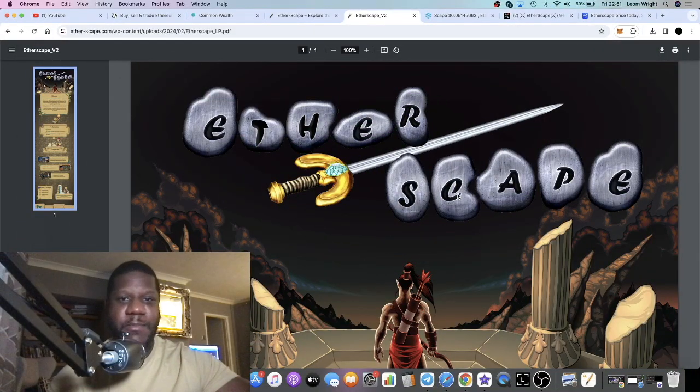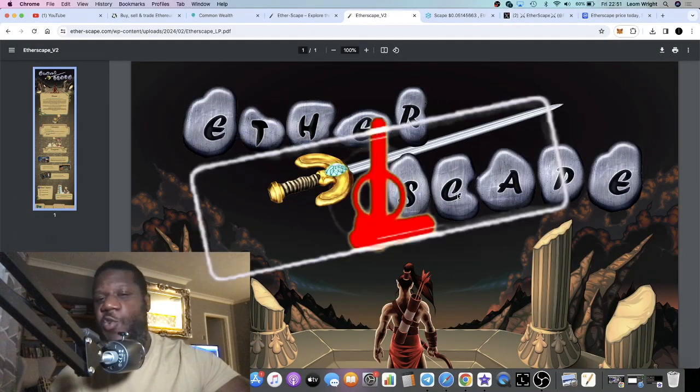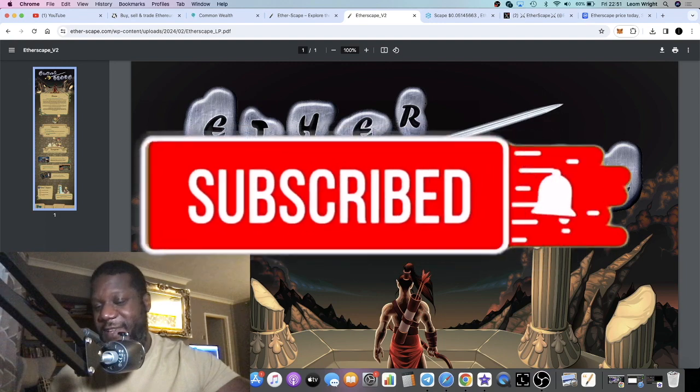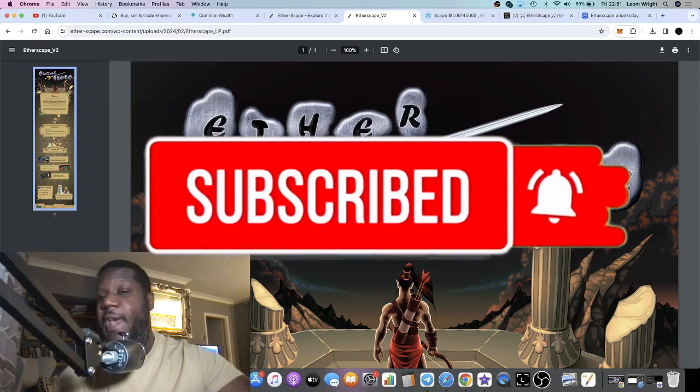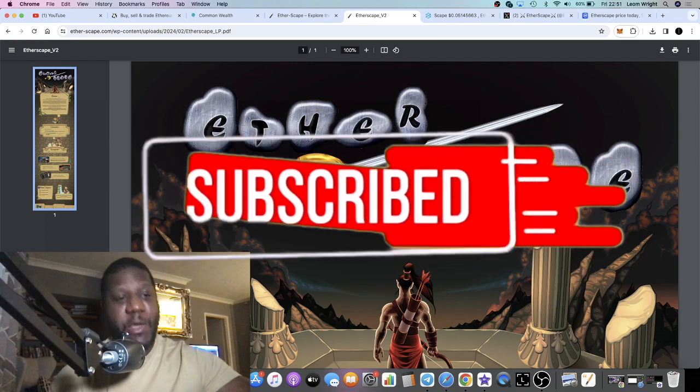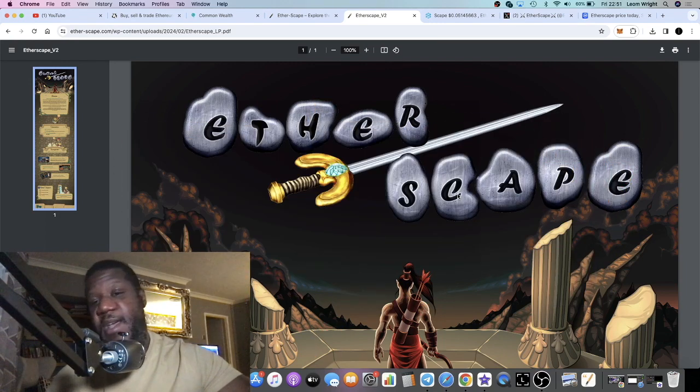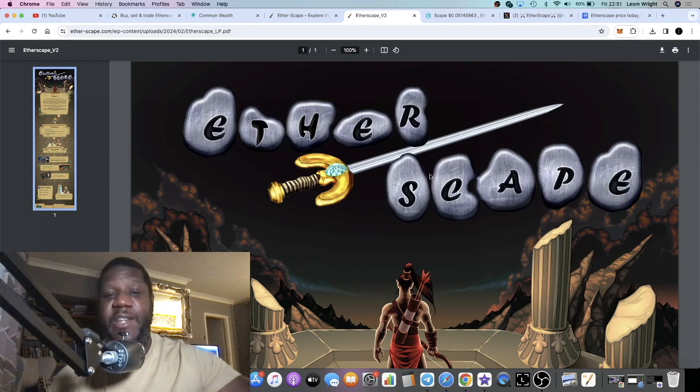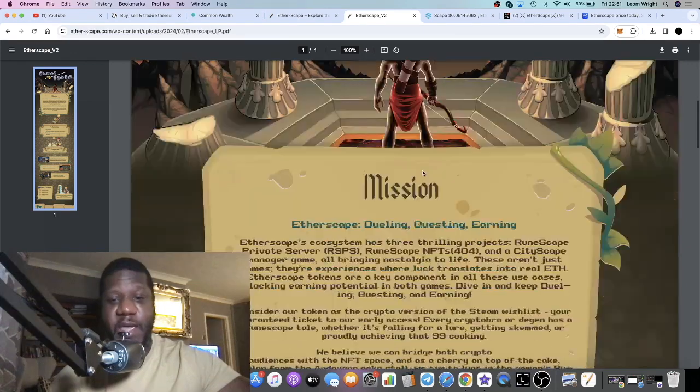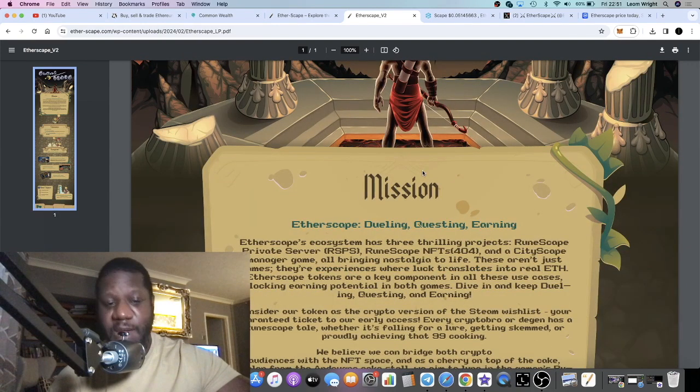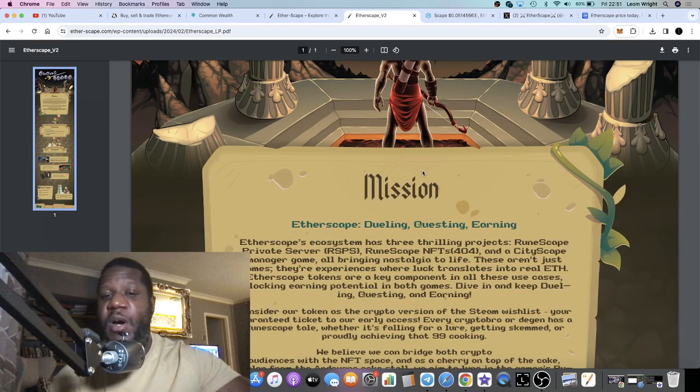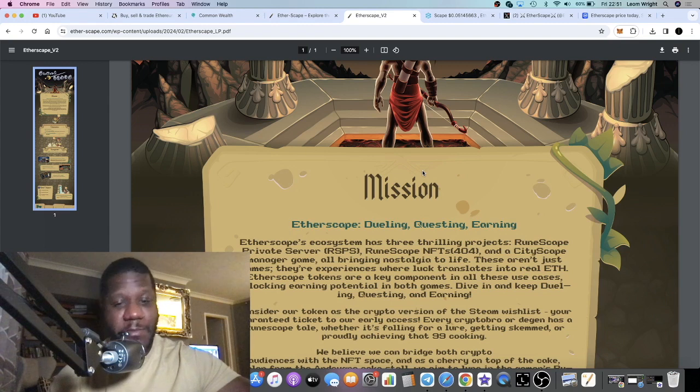It's Crypto Lightsaber back with another one. We're going to talk about Etherscape, a new game on the Ethereum network. This is basically a Runescape-based game for many of you that are into your gaming.